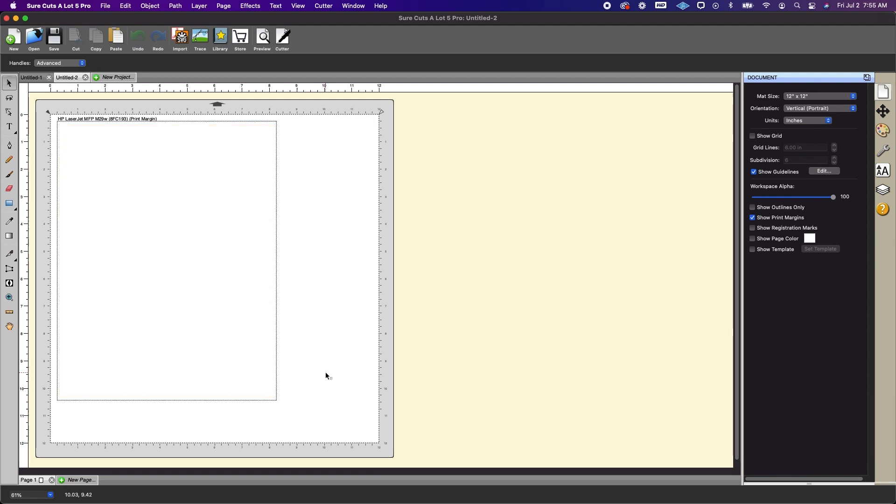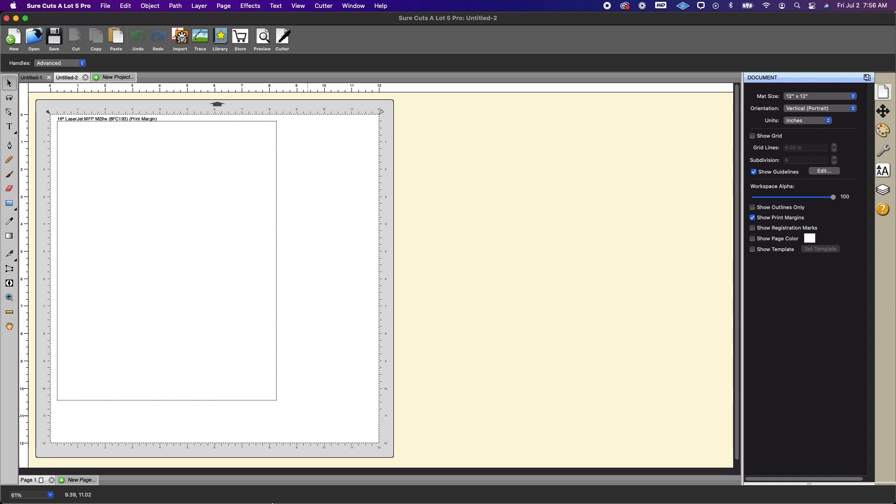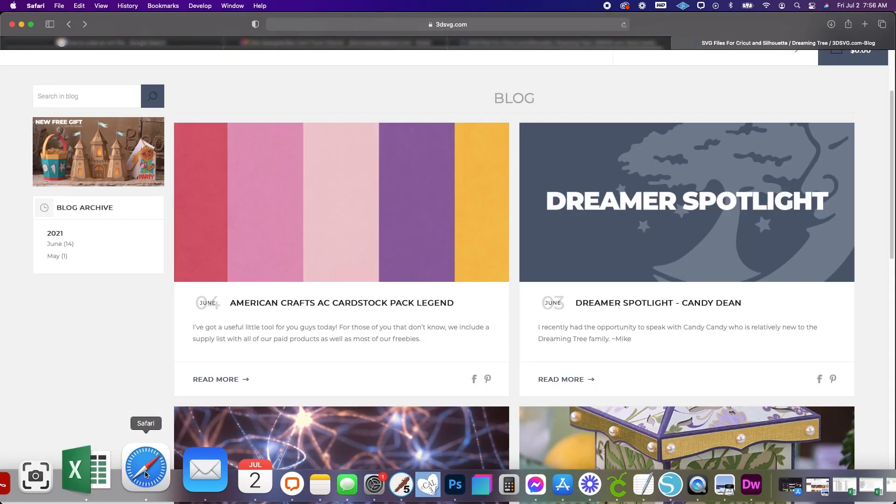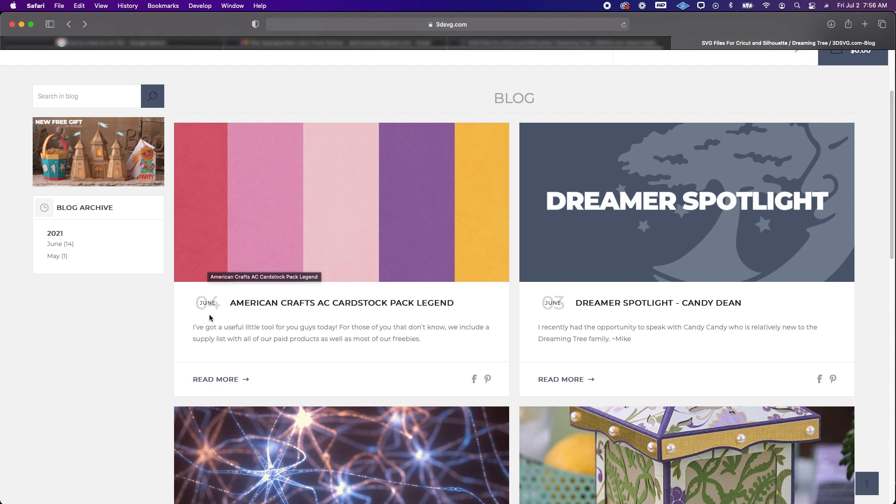All right so for the next example we're going to go ahead and color match a specific color of cardstock. So for this we're going to head to our website and I will have a link in the description box but we do have a blog post on the American Crafts AC cardstock pack legend.